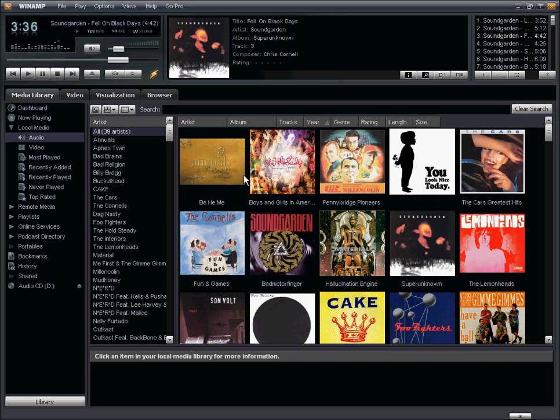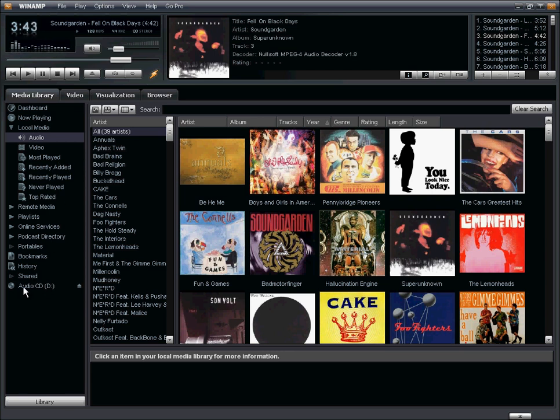So let's get started. The first thing you'll need to do is pop in an audio track into Winamp. As you can see here, I've already done that.